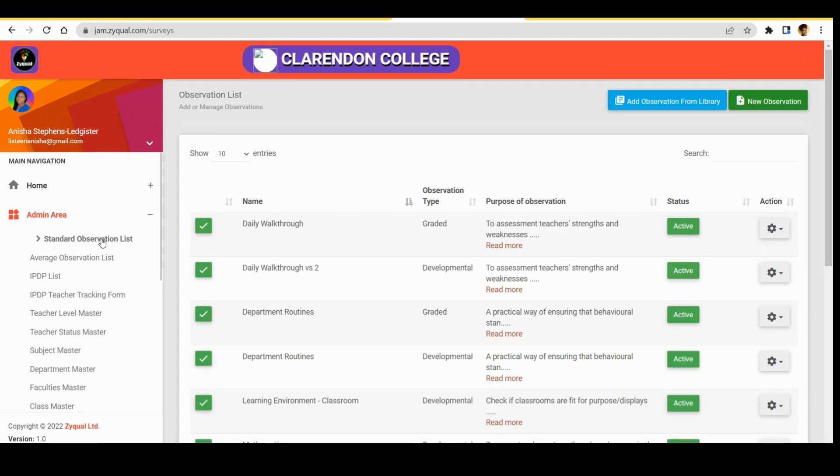Now we are on observation list. It says add or manage observations. To the right we will see add observation from library, so we select that.